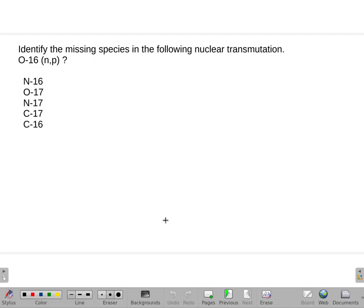Identify the missing species in the following nuclear transmutation. So we have Oxygen-16 — oxygen has an atomic number of 8. It's going to get bombarded with one neutron, and we're going to get a proton coming off.